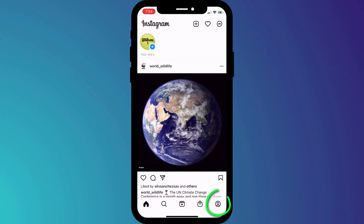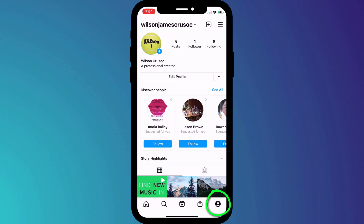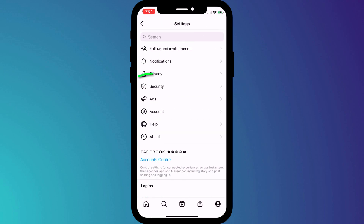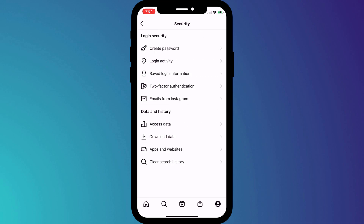Start by clicking on your profile icon in the bottom corner of the window, followed by the menu icon in the top right corner. In the menu, click on settings, followed by security, and then choose two-factor authentication.